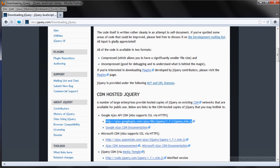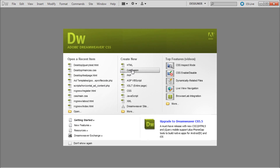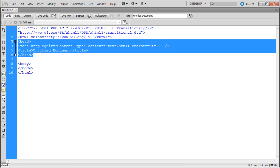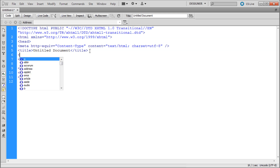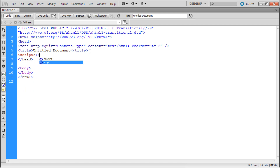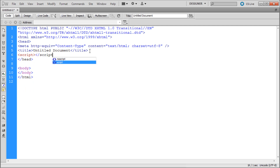Now we're going to go into Dreamweaver and create a new HTML document. Right underneath the title within your head, hit enter and type a new script tag: open bracket, script, closing bracket, open bracket, slash, script, closing bracket.